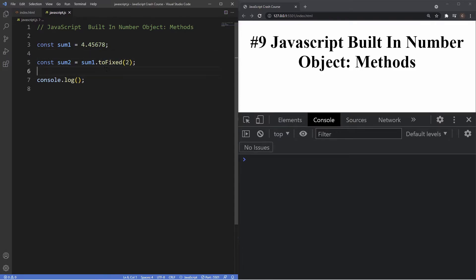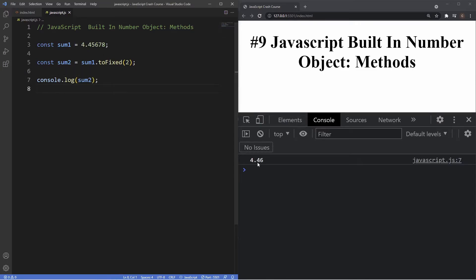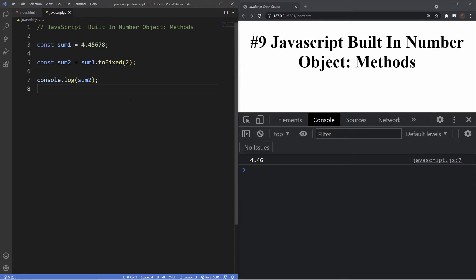If we log in sum two, you can see it's giving us 4.46. Now the reason it's giving us 4.46 is because the number after the fixed point will either round it up or down. And because this is a six after the five, it's rounding it up, so that's why we're getting 4.46.